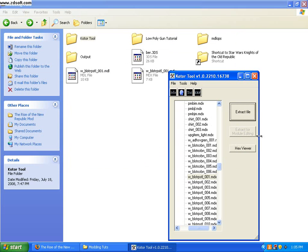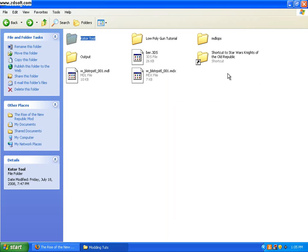And that's all you're going to need KOTOR tool for right now. So, exit out of that, and now we have to open up MDL Ops.